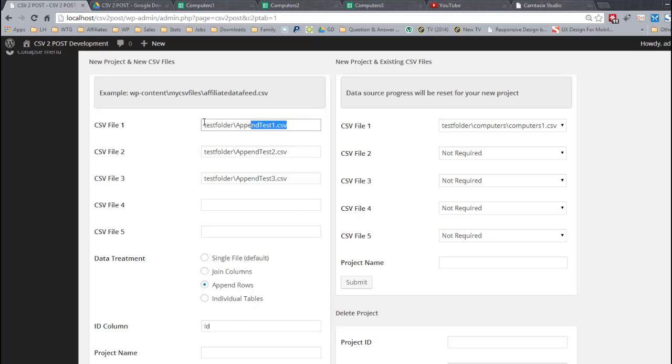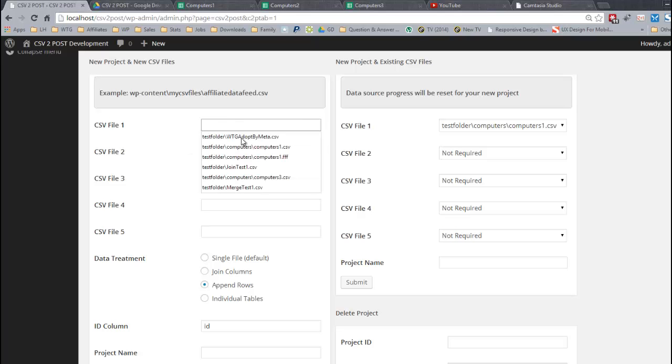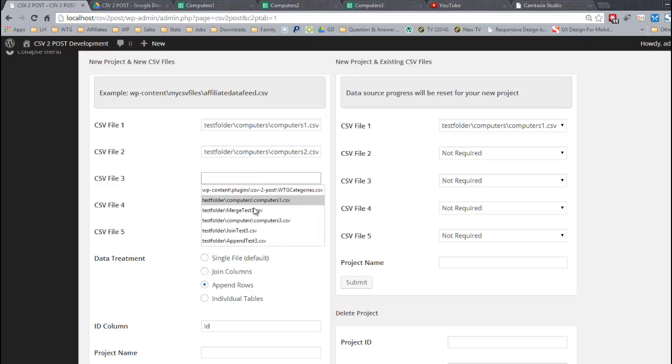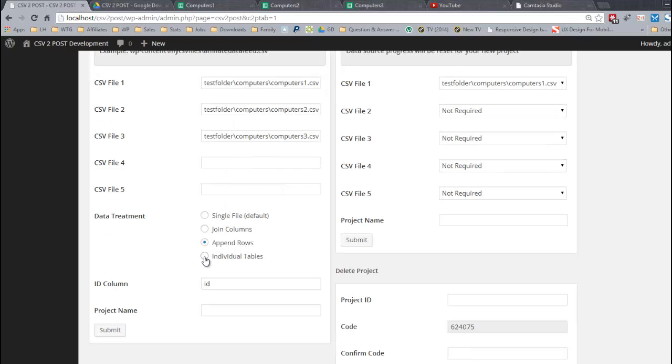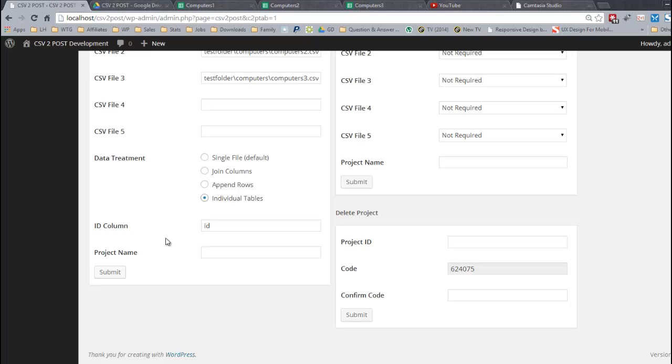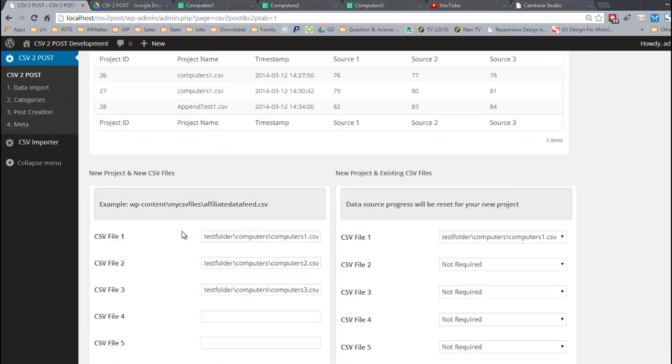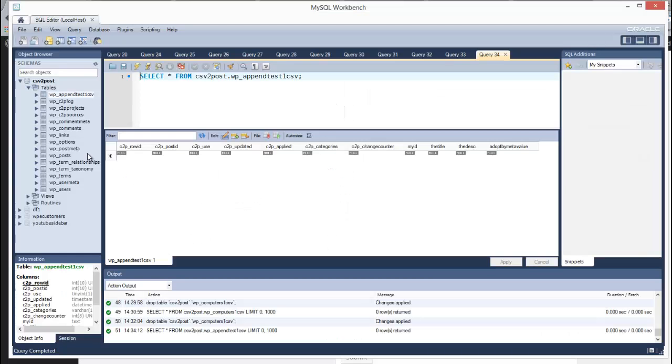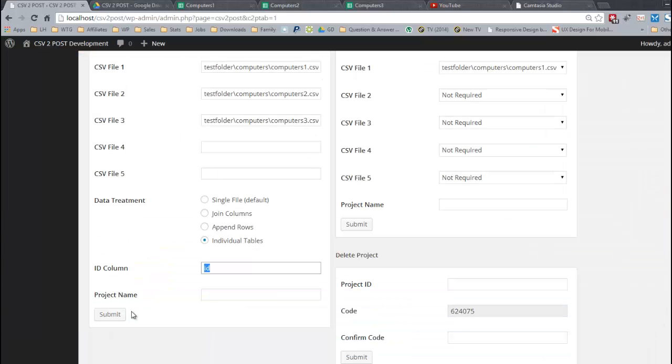We need to go back to the files we were using before for that to make sense. Make sure I select the correct ones. Individual tables. And we need an ID column for individual tables because there has to be a relationship between the rows in each table. Let me just double check I've deleted the table. Click submit.